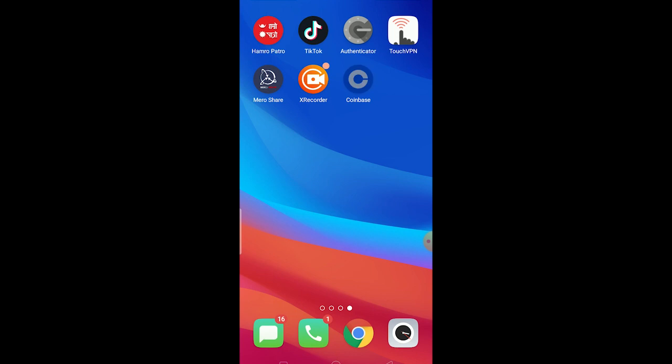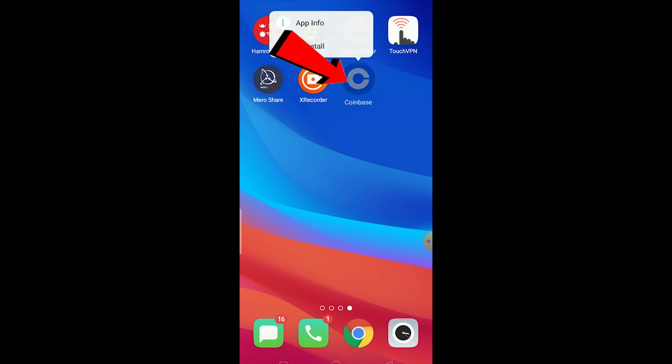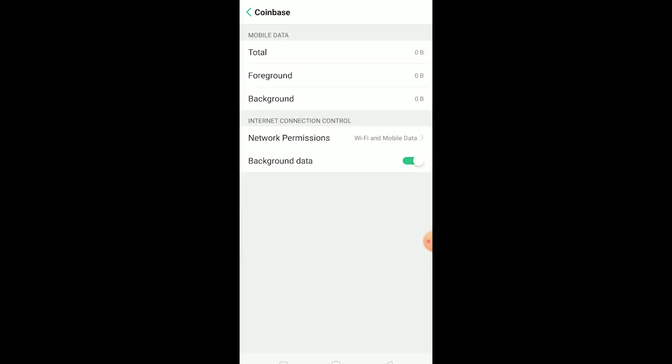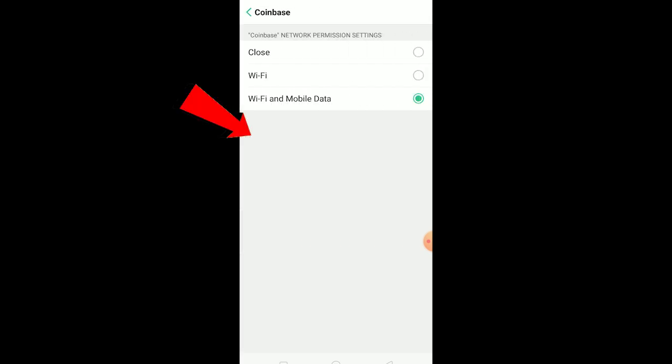You need to hold on your Coinbase icon, click on App Info. Now this is for Android users only. Once you're here, you want to go to Data Usage Status and make sure your background data is turned on. If it is turned on, you want to go to Network Permission and make sure your Wi-Fi and mobile data is selected.